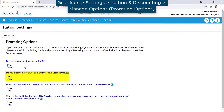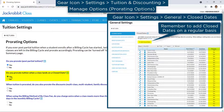If you prorate tuition for dates your facility is closed, select Yes for 'Do you prorate tuition when a class lands on a closed date?' Be sure to add your closed dates on a regular basis in JackRabbit by going to the gear icon, Settings, General, Closed Dates.